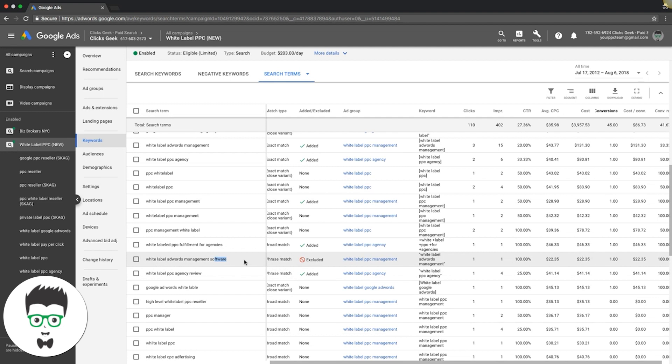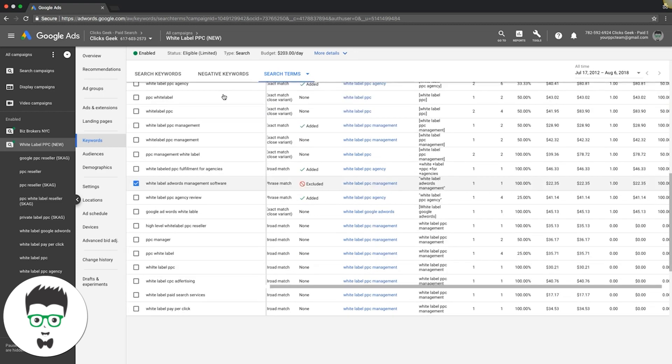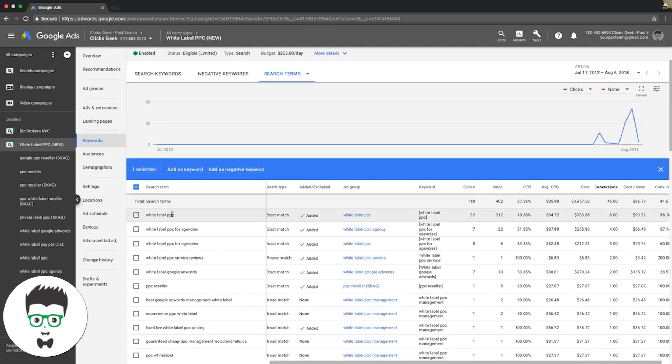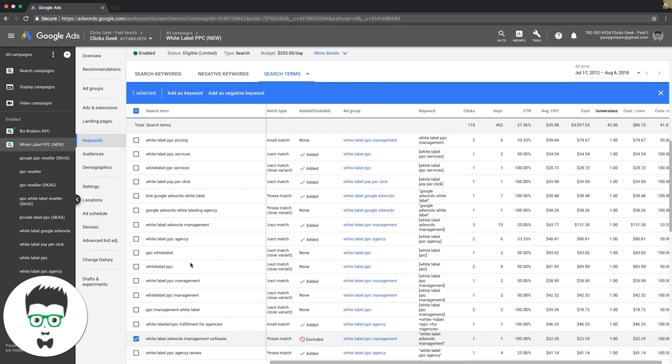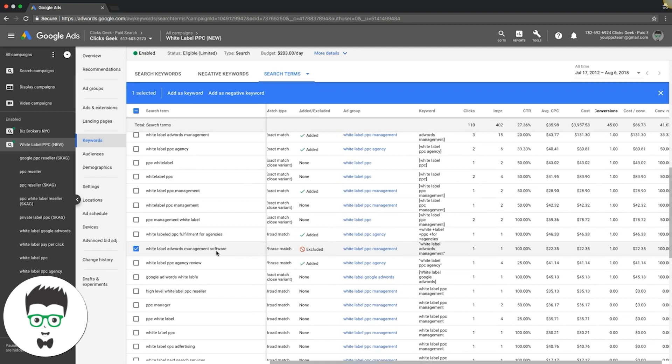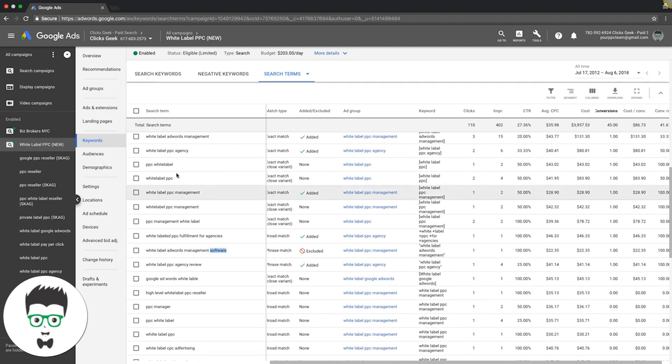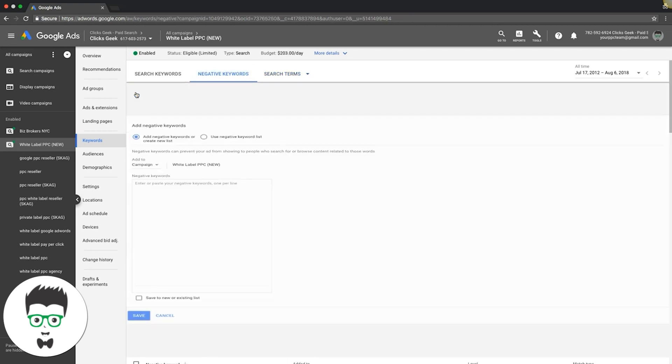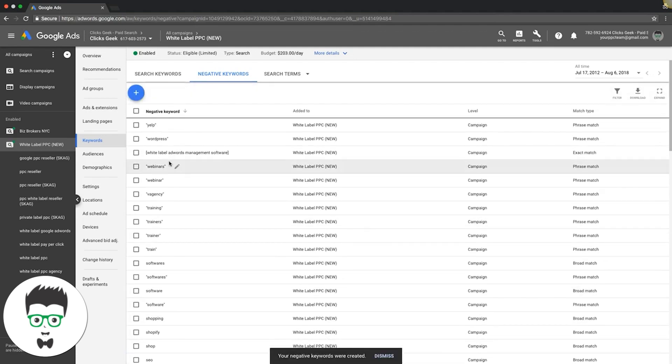Here's one I've already excluded - it's a good example: software. Even though it sent a lead, it's not a good lead because it's somebody looking for software. What I would do is click this, come up here, add as negative keyword to the campaign level and hit save, and it adds it. Then I would also come back down, I would take the word software because that's a root keyword we don't want, and I would come back up to negative keywords, hit this plus sign, and I would put software in there and hit save, and I just added software to a negative keyword.